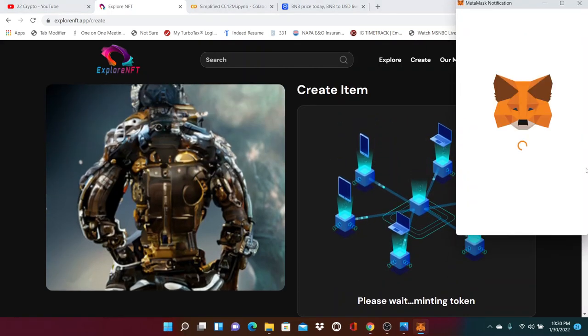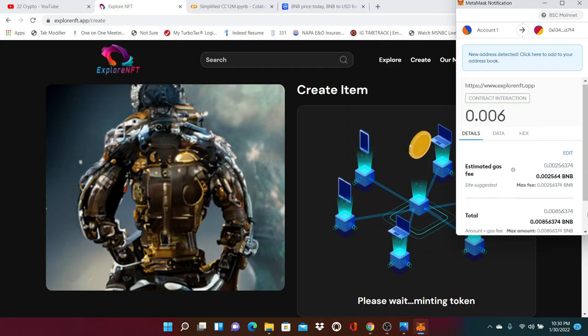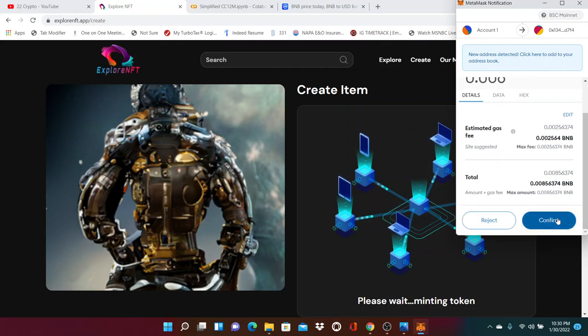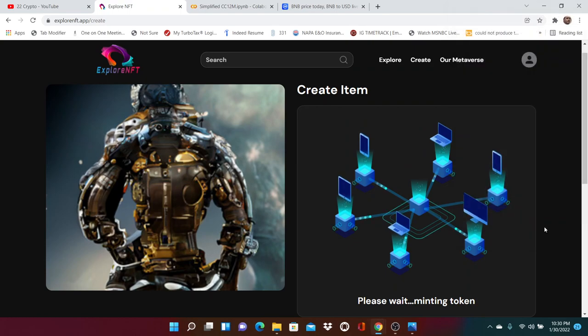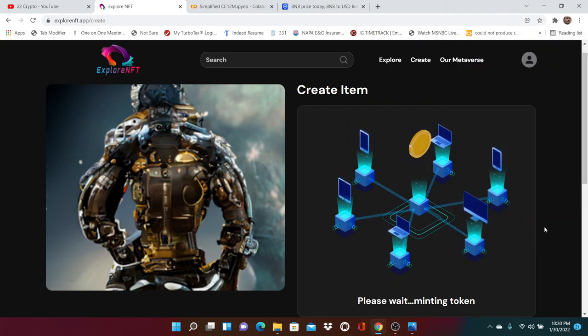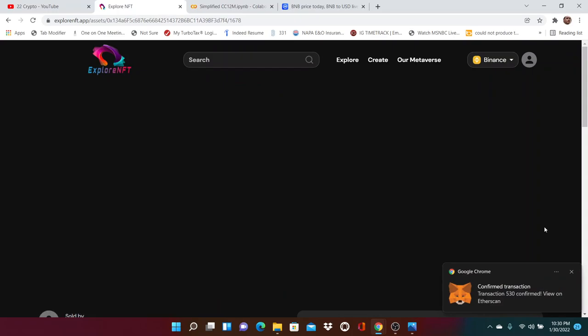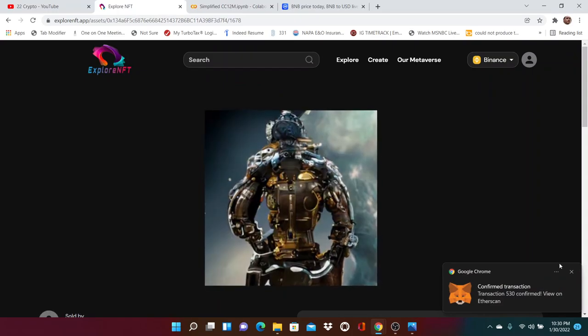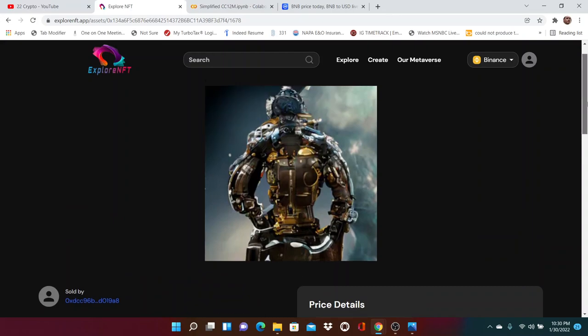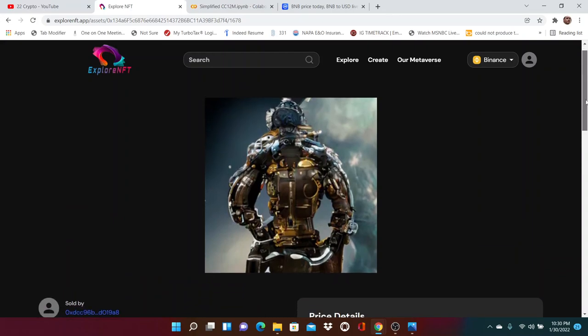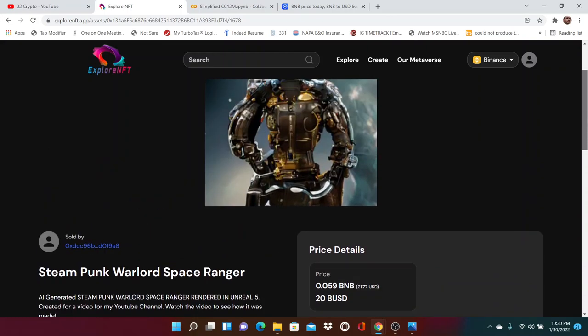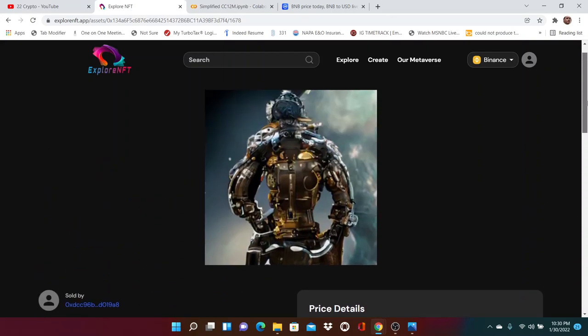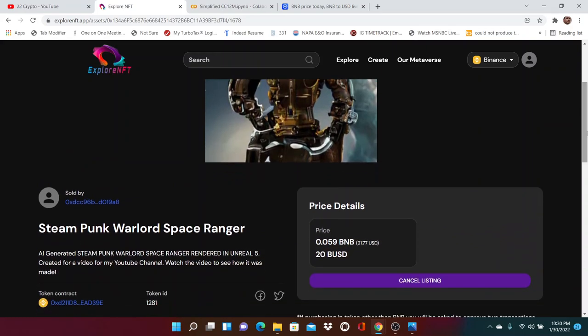So this is, let's see how they came out. I want to see the order. I think I want to put up this one. I'm trying to think of a name for it. I could just name it steampunk warlord space ranger. We'll just call it that. Computer generated. Here we go. I'd like to just name it, created for a recording, created for a video for my YouTube, if I could type, channel. Watch the video to see it was made. All right, and then what I could do is I could change here if I want to leave it on Binance, which I will. I'm going to put it for an instant sale. Here, I'm going to do how much BNB. I'm going to do it for super cheap.